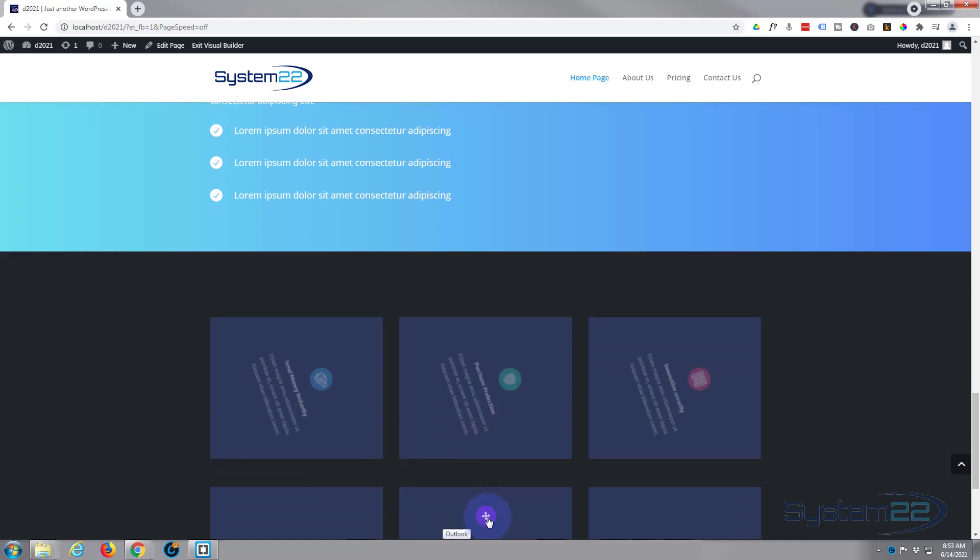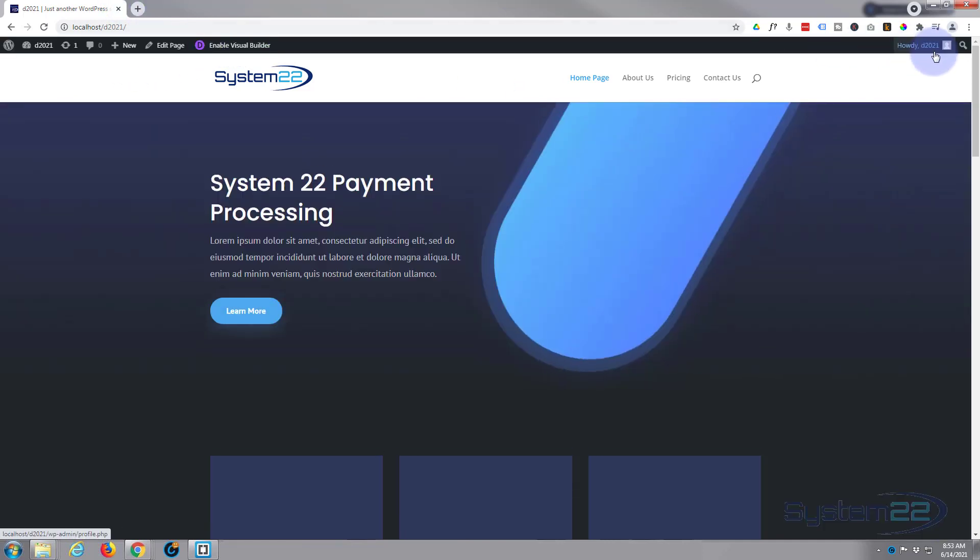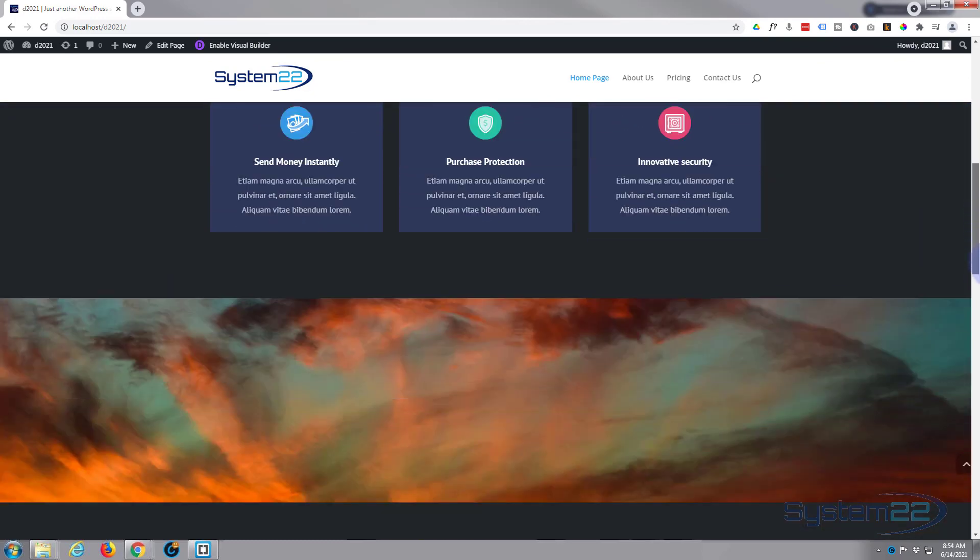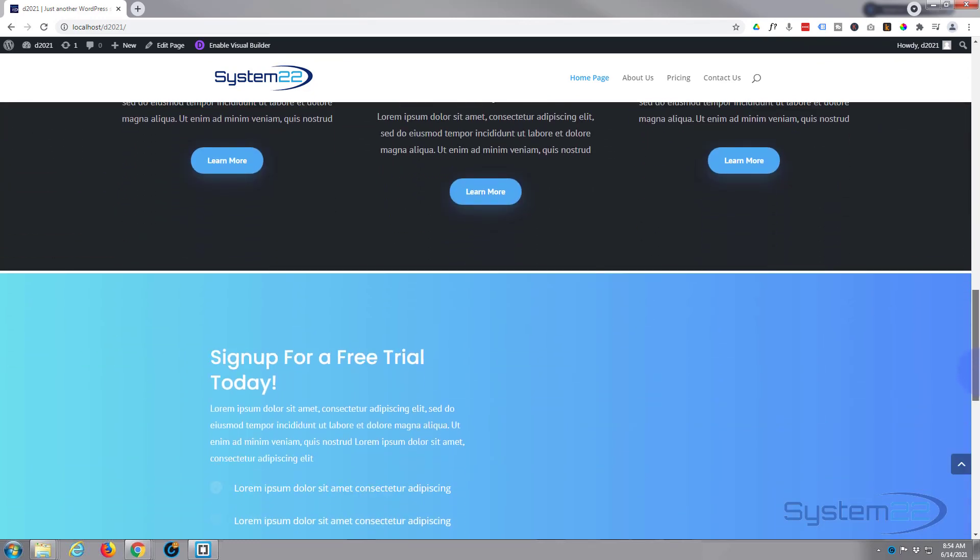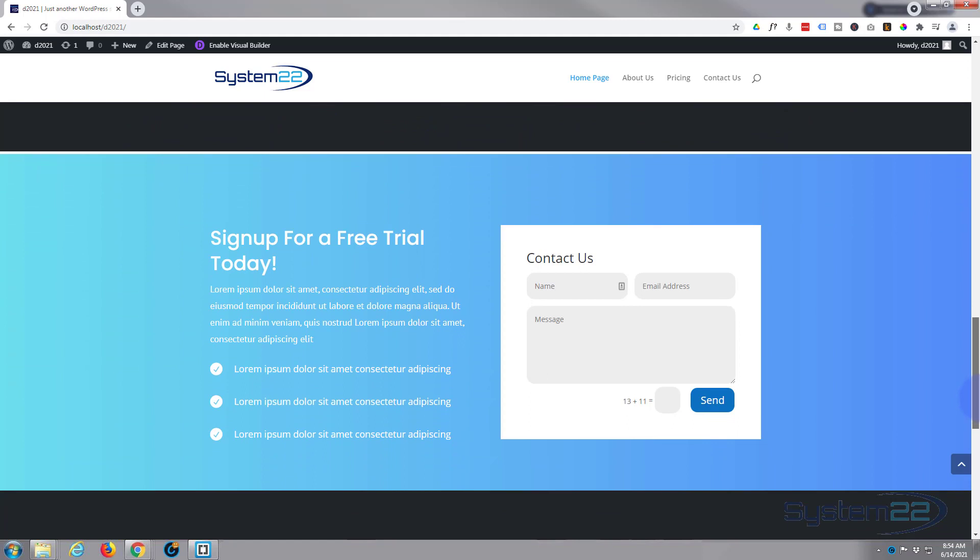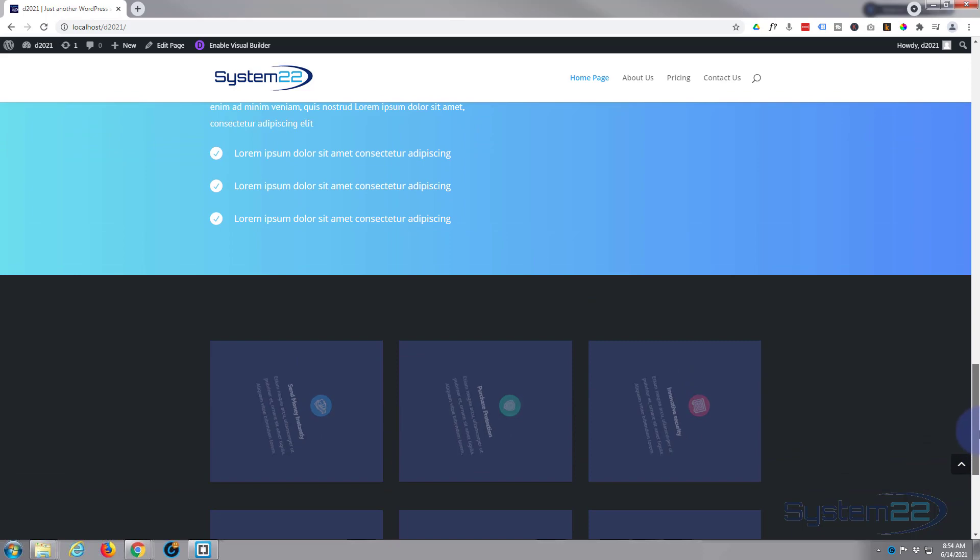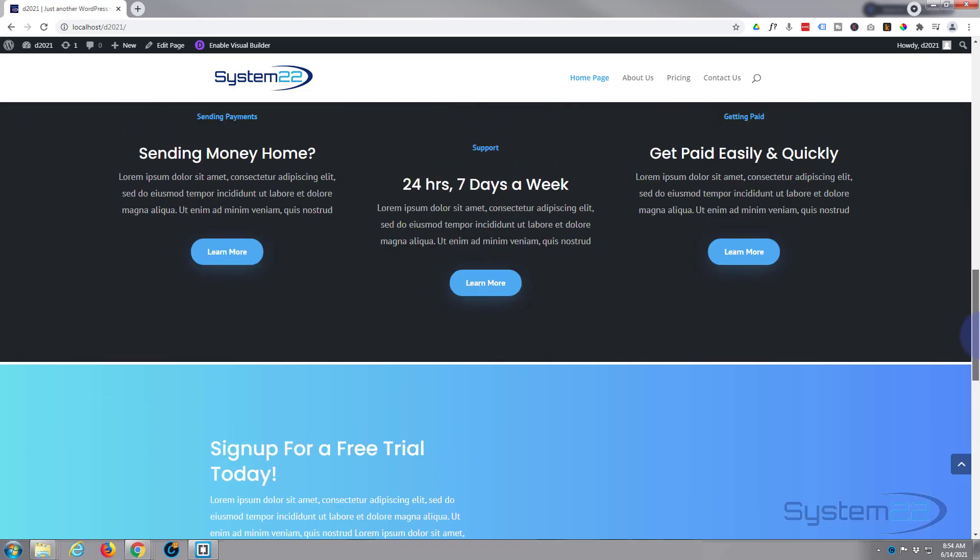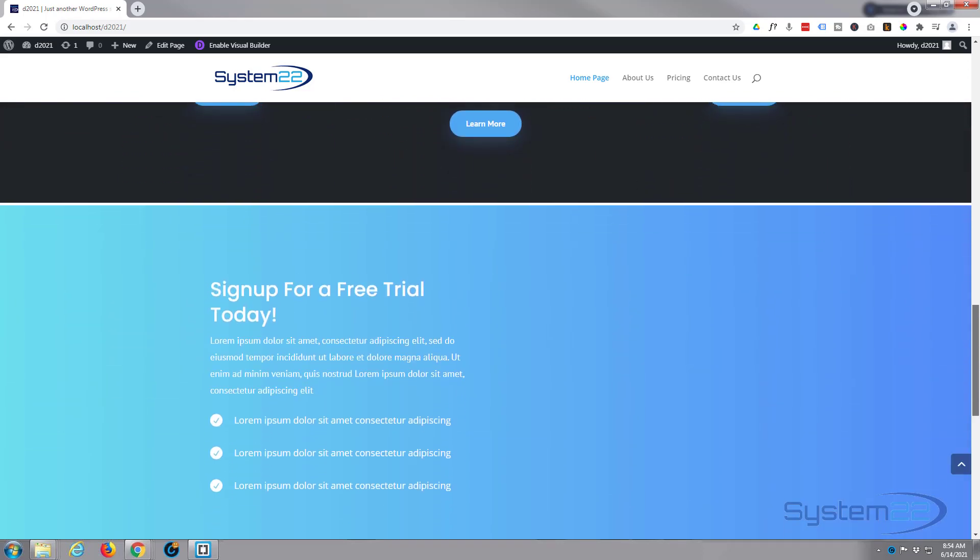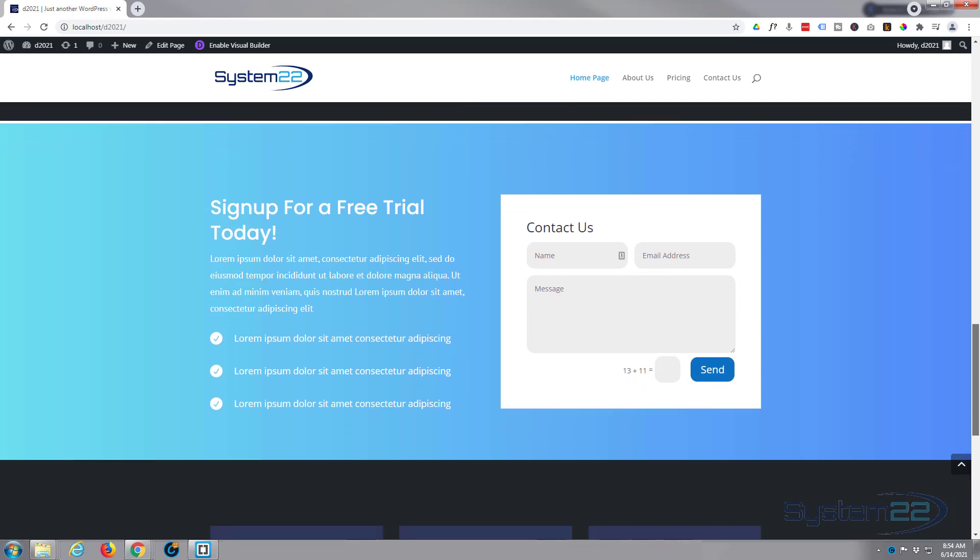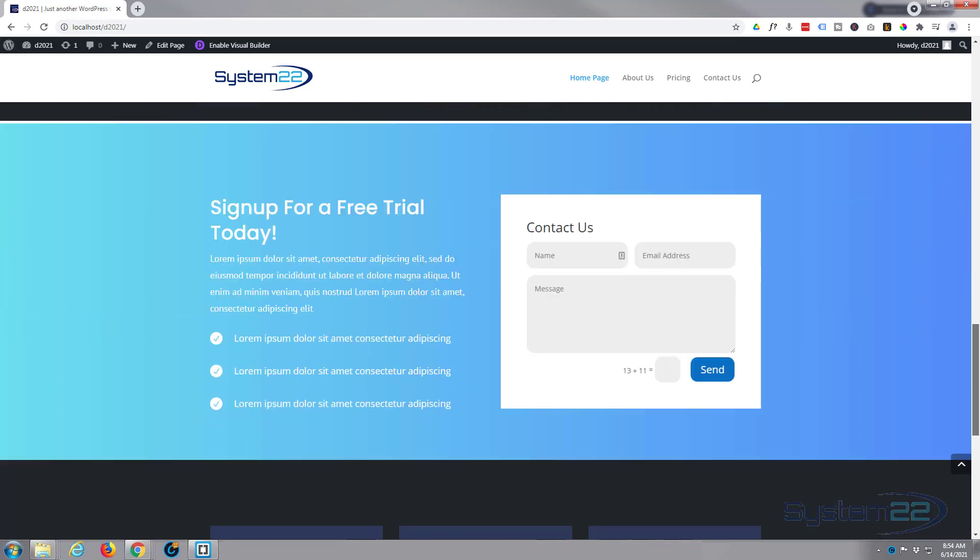Let's make sure it's going to work on the front end. Exit the visual builder. Let's scroll on down. There we go and it's popped in. If we continue scrolling down it'll fly out again.